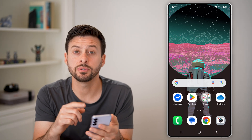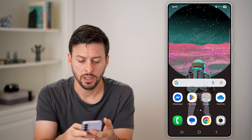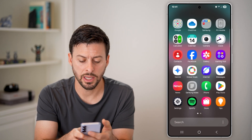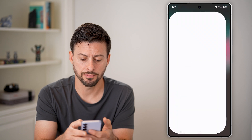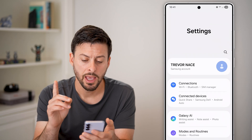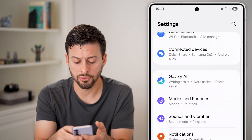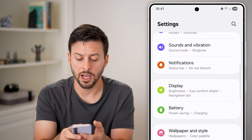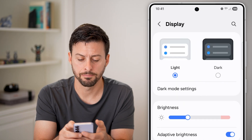The first thing we'll do is navigate to your settings. Swipe up from here and tap on Settings or the gear icon. From here, all we need to do is scroll down until we find the option for Display and tap on that.